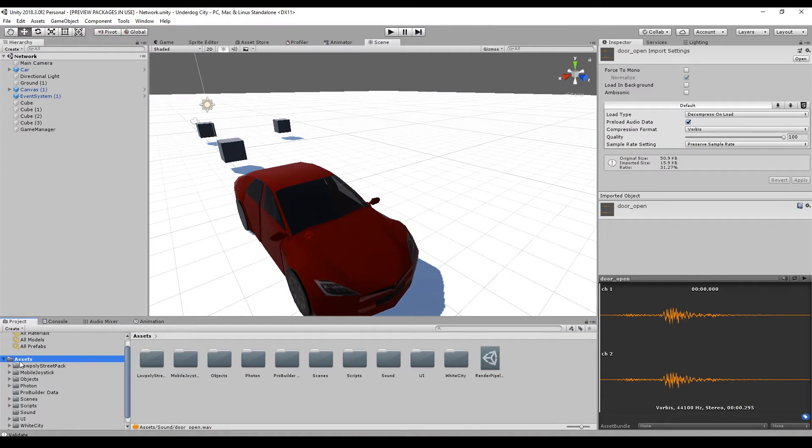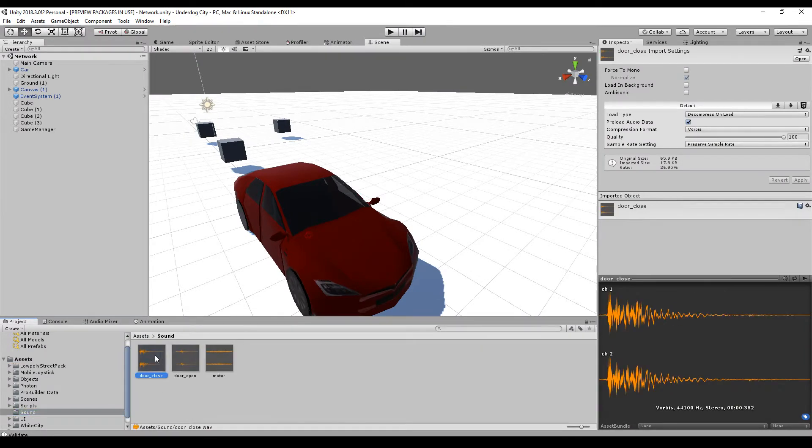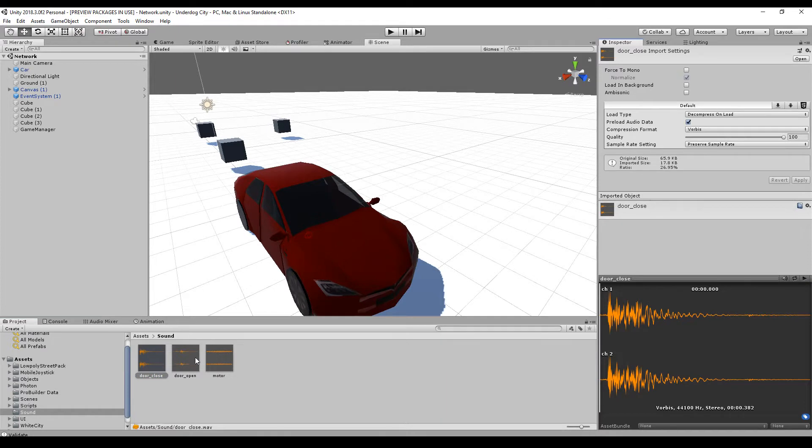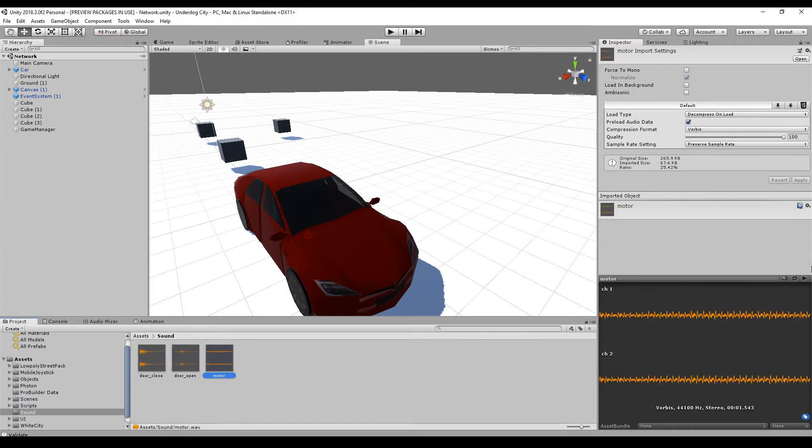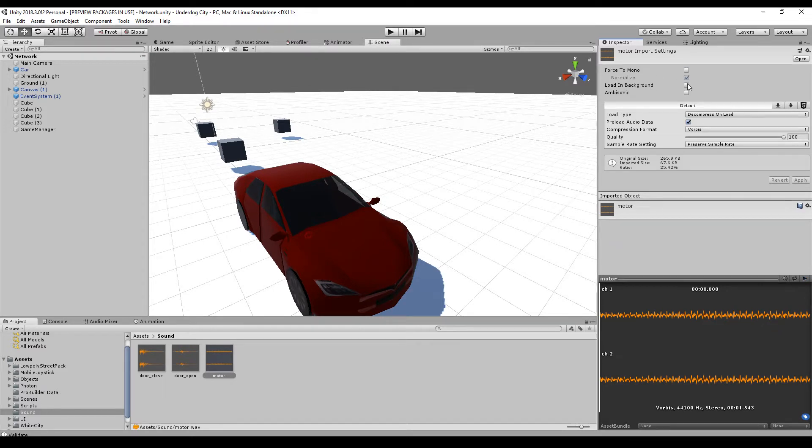First up we need some sounds in the asset folder. Here we go. I have a door close sound, a door open sound, and a motor sound. Here are some settings. You can force to mono, you can load it in the background, or otherwise the code will wait for it.